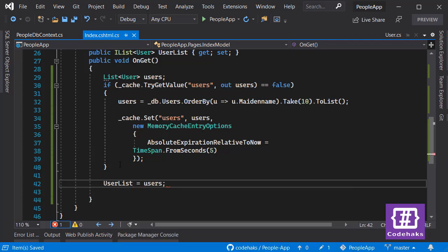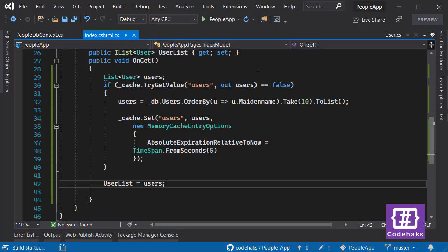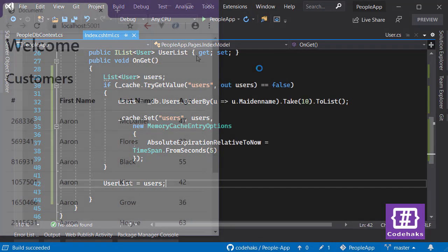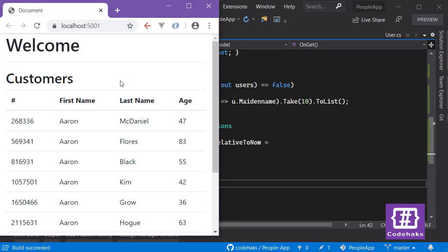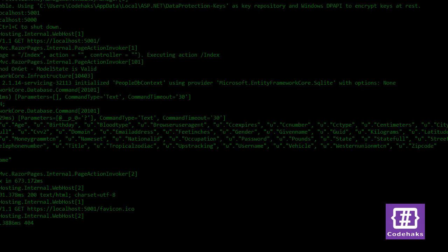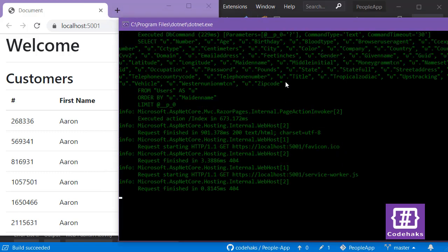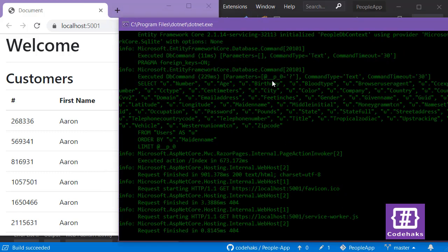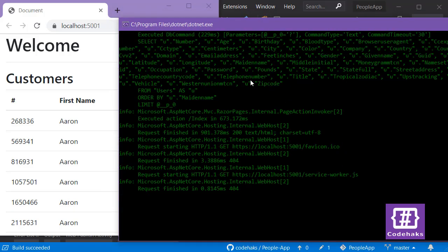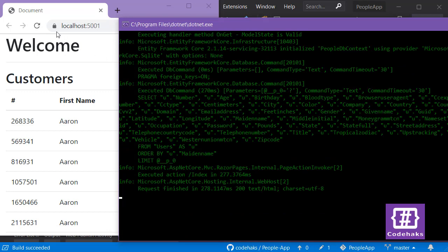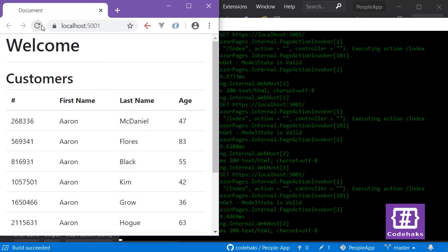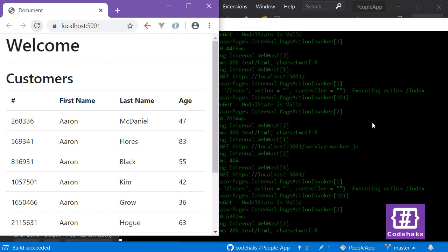And now we can run the application again. Our data is showing and I have my logs here. Let's refresh the page - we are hitting the database.